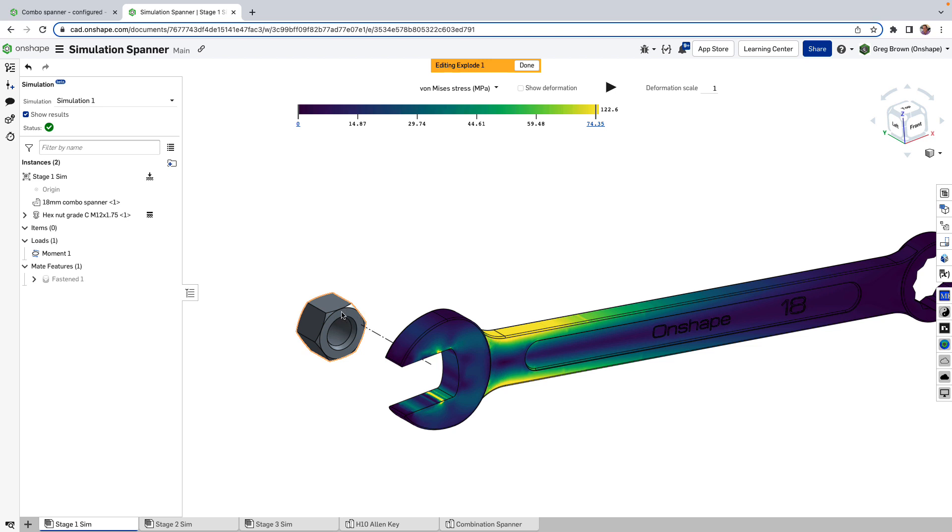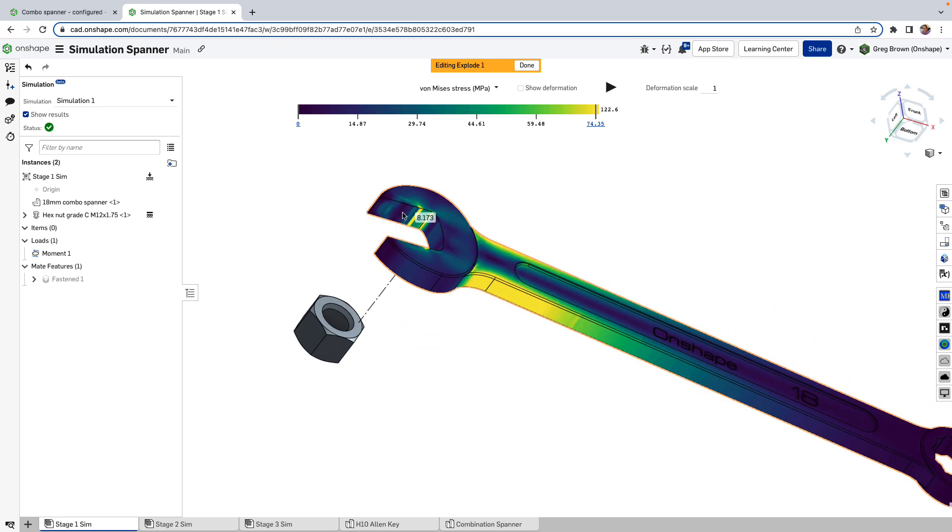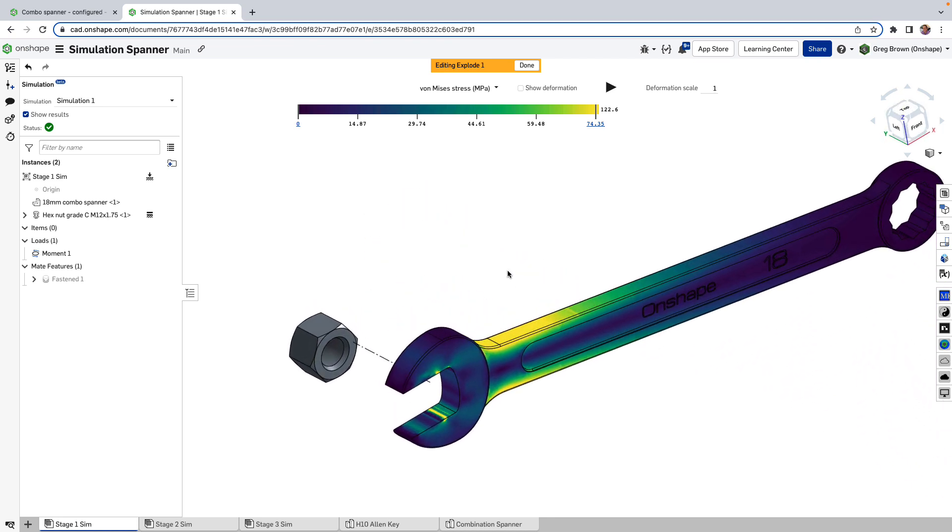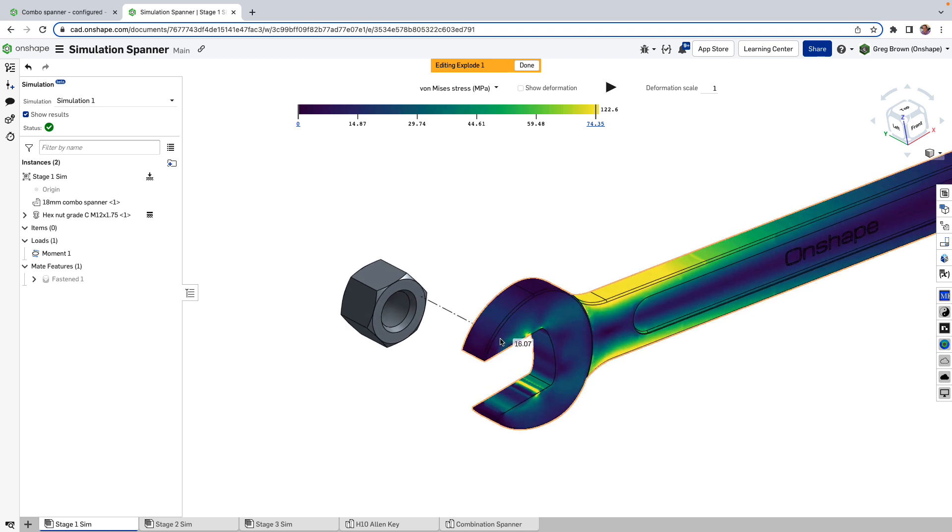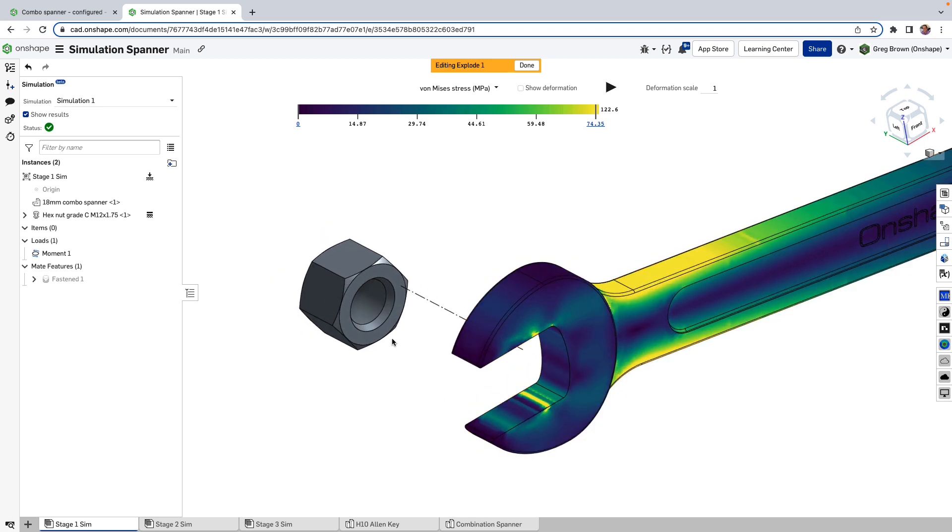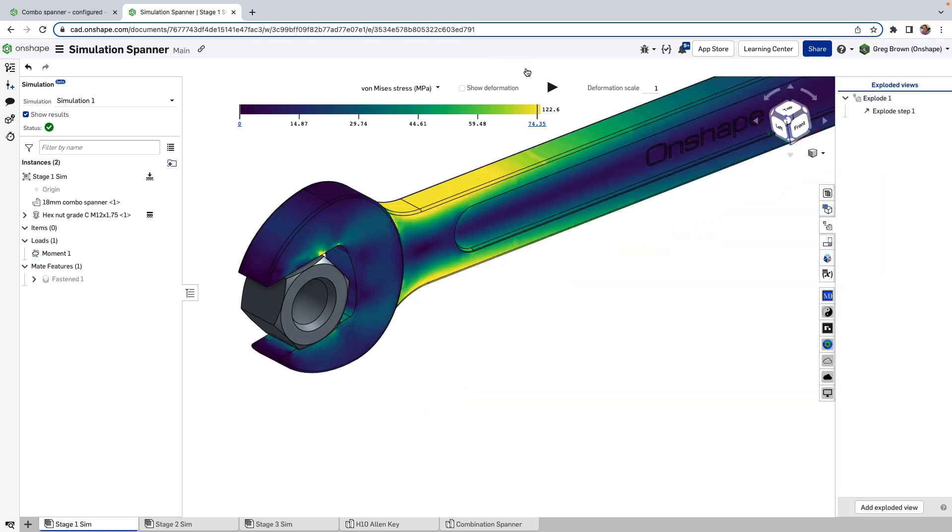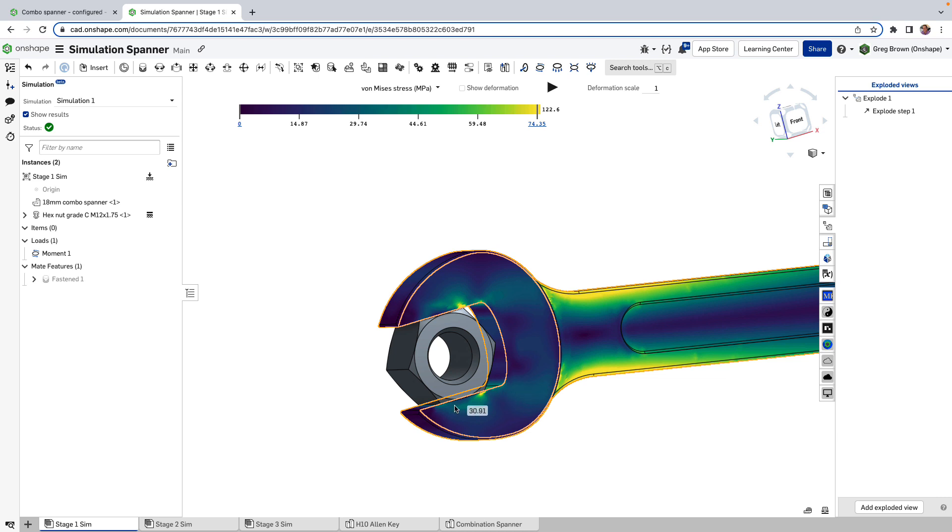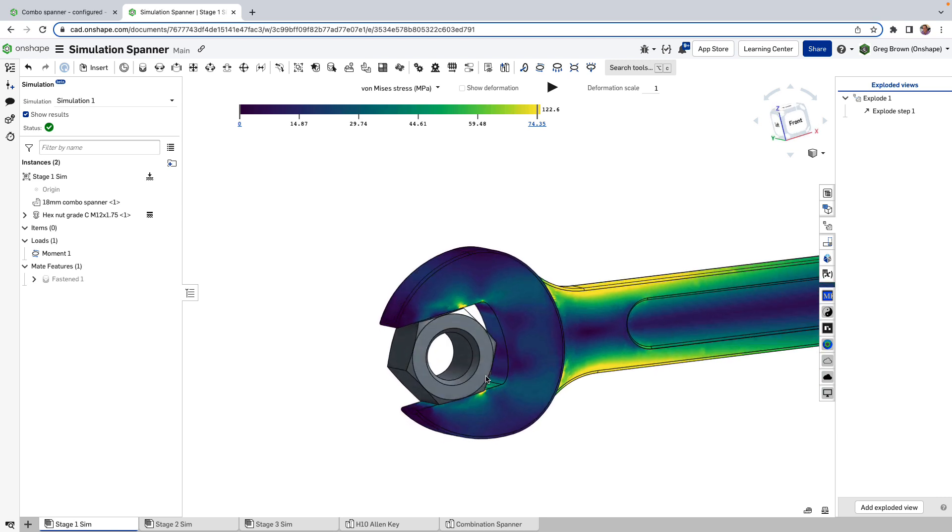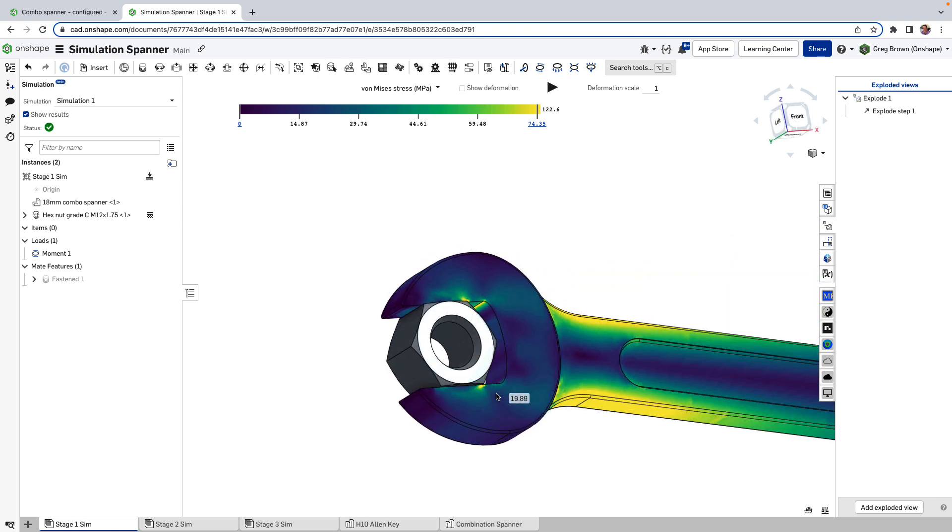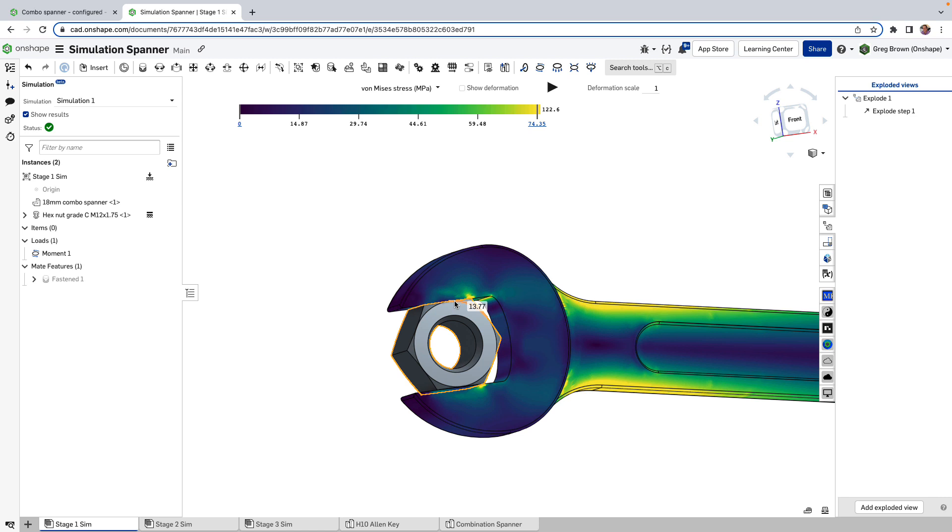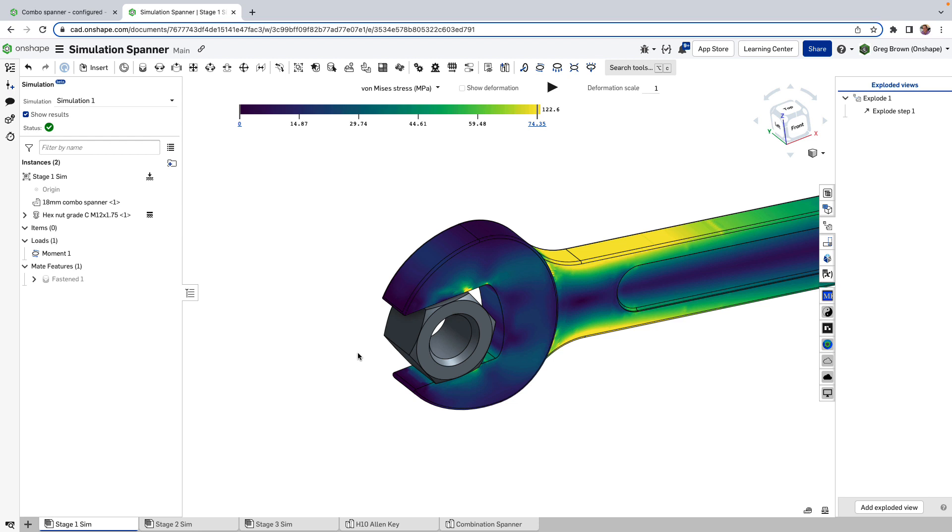By doing this mate, by creating this mate, we implied that there's a fully fixed condition interaction between these two parts. And you'll be quick to point out, but Greg, you only created the mate between the mate connector here and a mate connector here. Yes, that is true. But what the simulation is doing is interpreting wherever else these two parts or these two instances touch each other. I'll just take that explode off. Wherever these things touch each other, that is where the interaction will apply even though the mate is only applied in one place—mate connector. It's pretty important to know that.